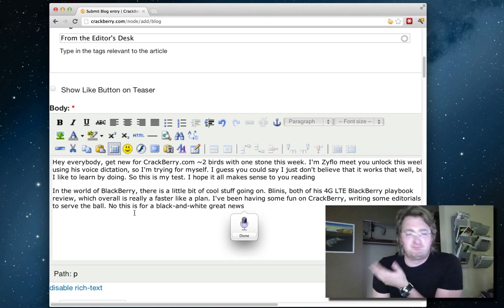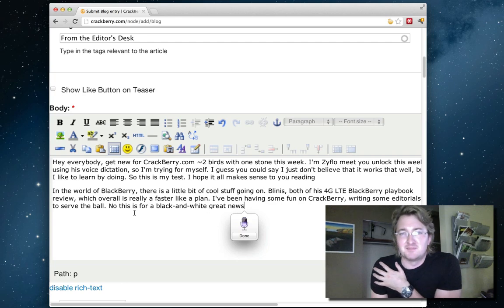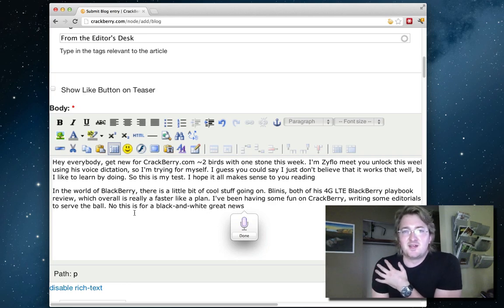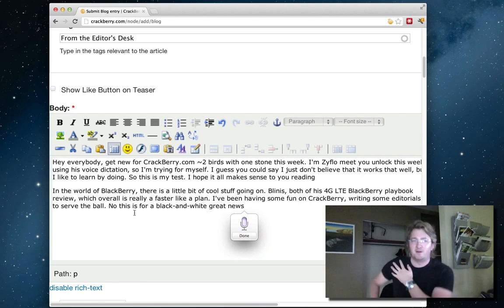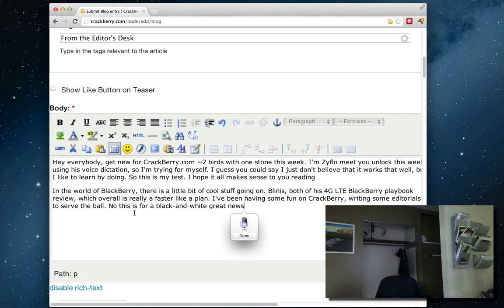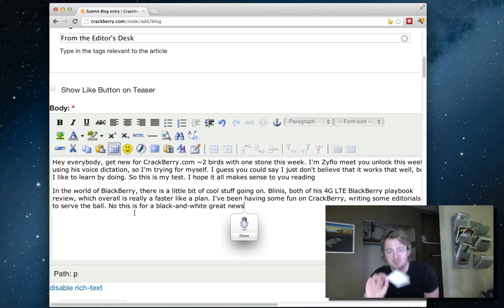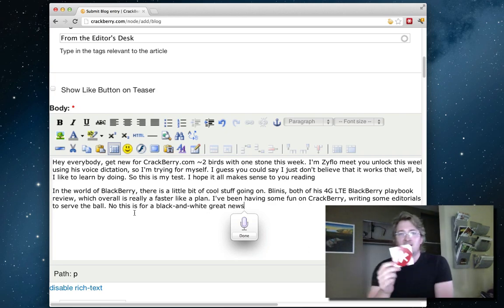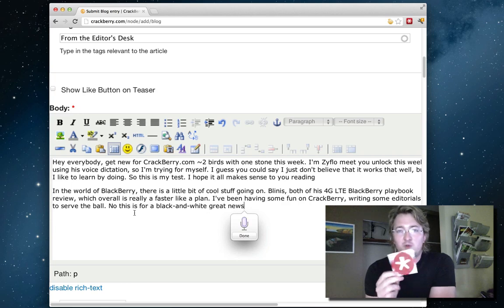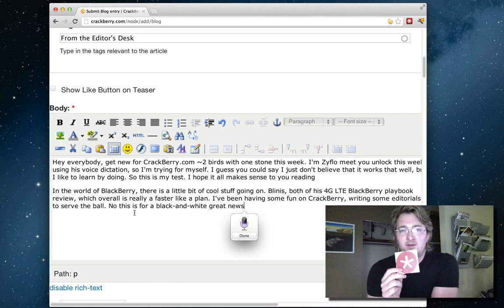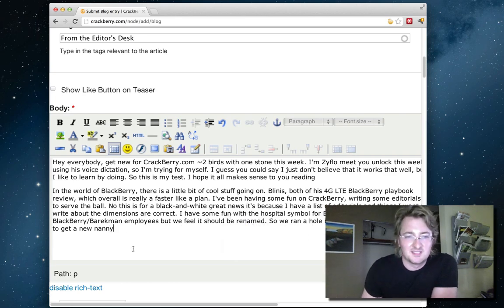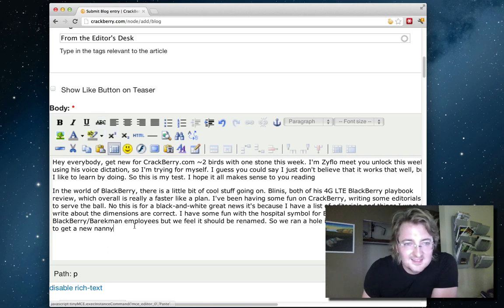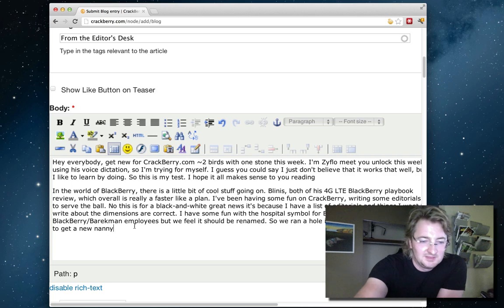It's because I have a list of editorials and things I want to write about and eventually I start to write them period. I had some fun with the little symbol for BlackBerry which is called the BlackBerry Splat by RIM employees but we feel it should be renamed period. So we ran a poll and a contest and a bunch of stuff comma to give it a new name hyphen - which is that, can't do this. I'm gonna run on. Let's keep going, let's just finish the sentence.